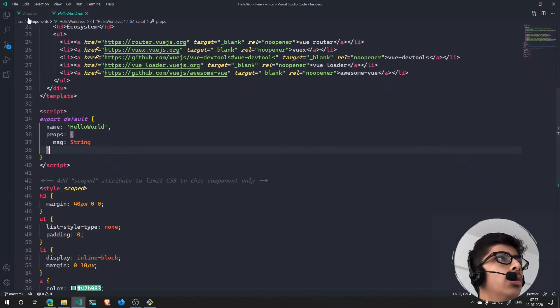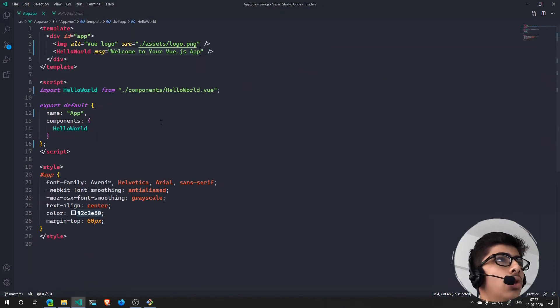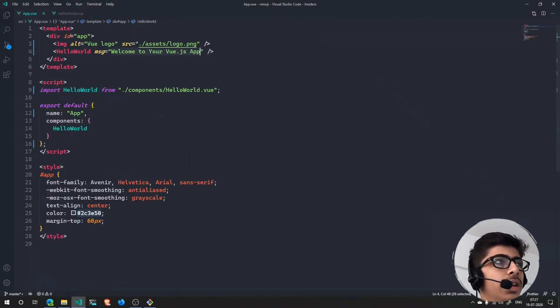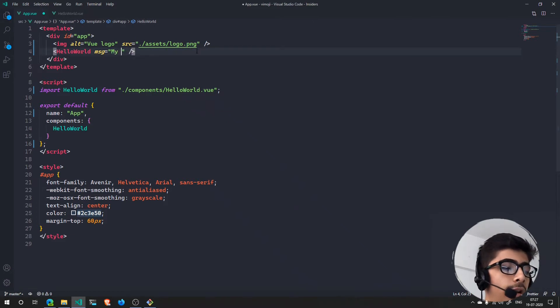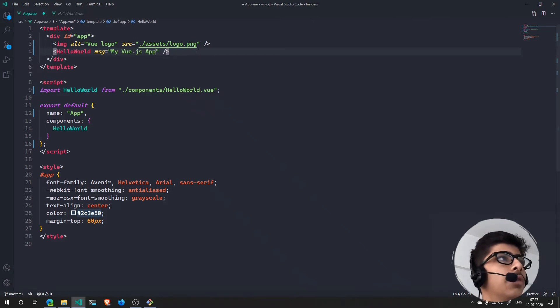Let's now take a simple example. For instance, if I change this to 'My Vue.js App' and if I hit save...